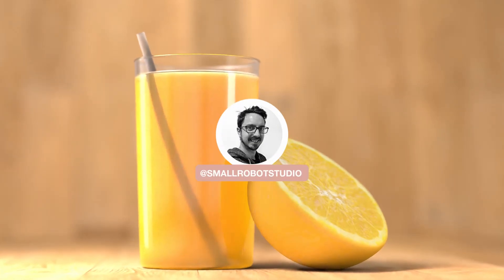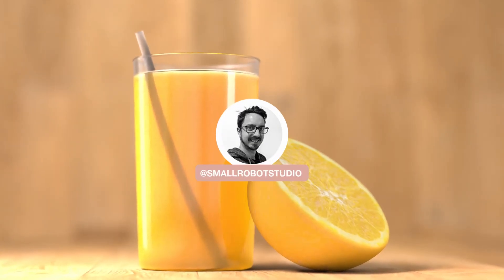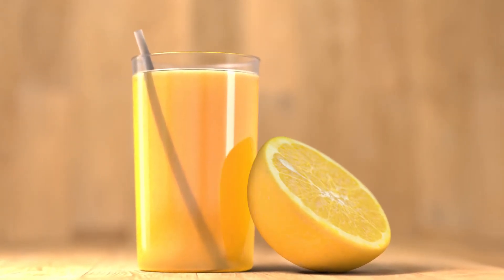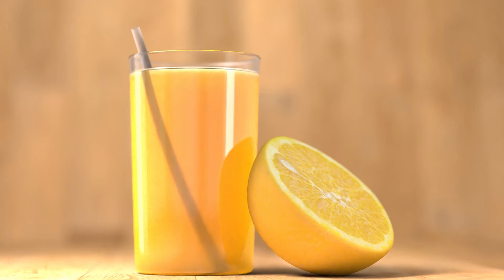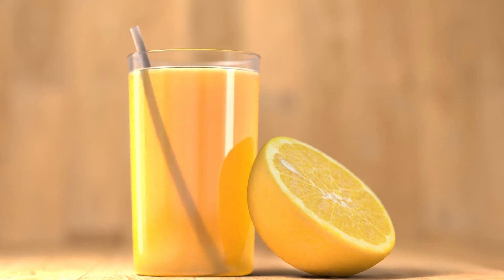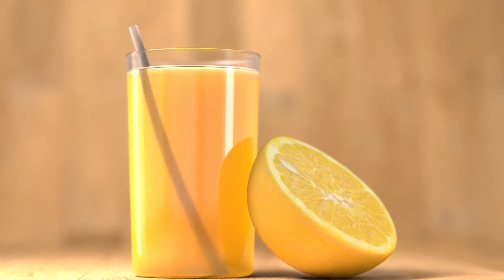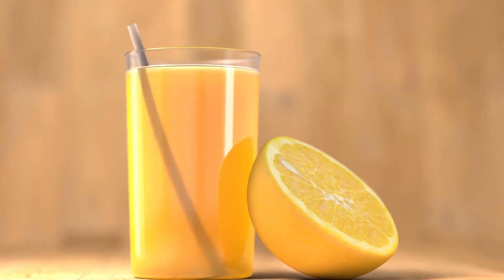Hello Michael here from Small Robot Studio with another Render Man 23 tutorial. Today we're going to be having a look at how to render a glass of orange juice.